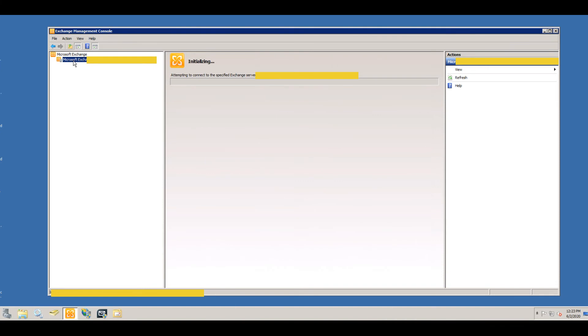I'll go ahead and pause it here, because this is a big environment, so it's probably taking a little bit to connect here.